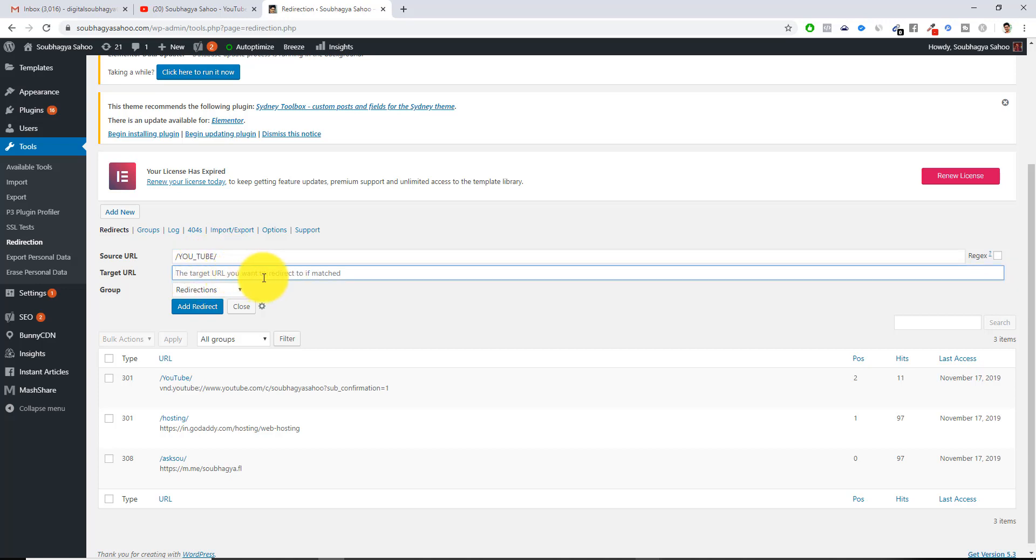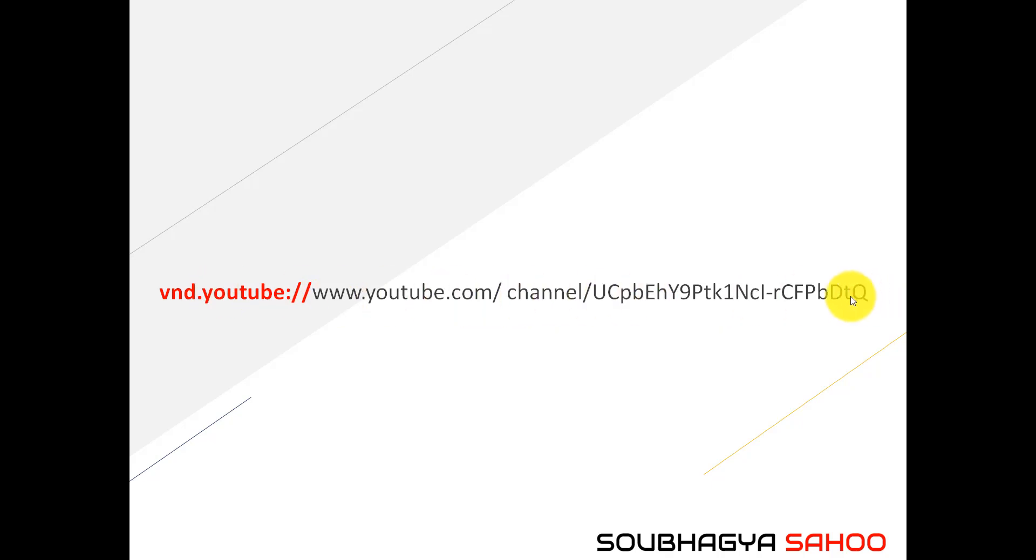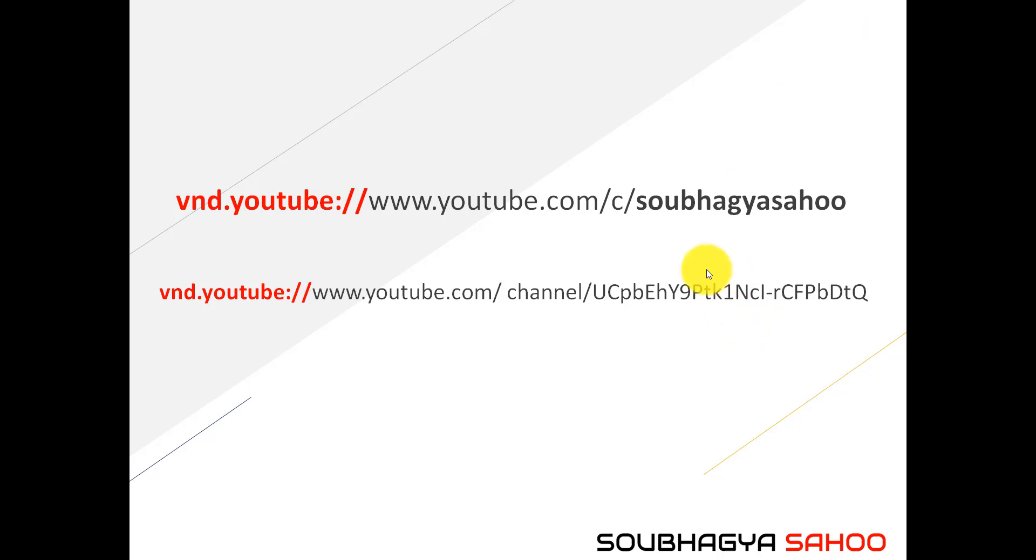Then this is the target URL. The target URL is this one which I have showed you. If you have a channel, then you can use this particular channel name even if it has this alphanumeric name to your channel. But I have reconfigured it to a proper channel name, that is /c/ followed by SoubhagyaSahoo. There is a custom URL changes which you can do to YouTube channel, but there are certain prerequisites. The link I have also given in the above, you can check that also.